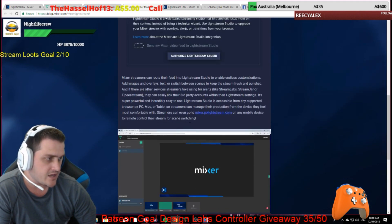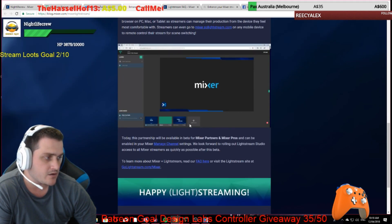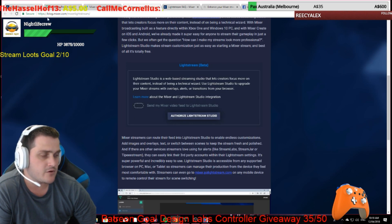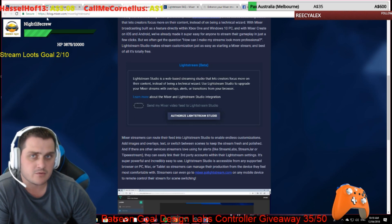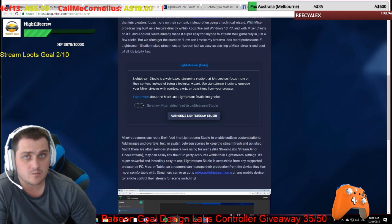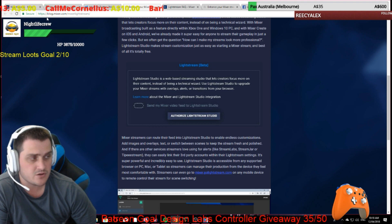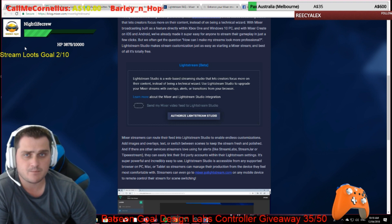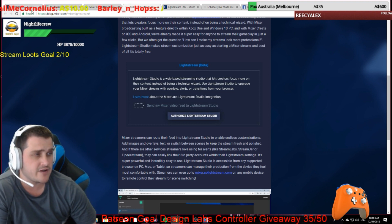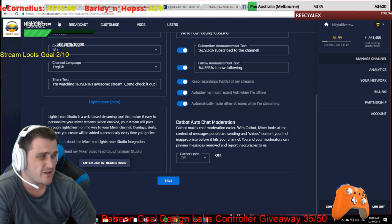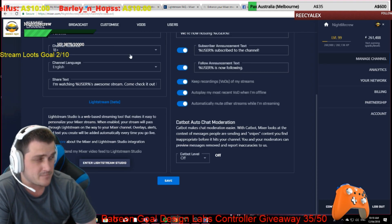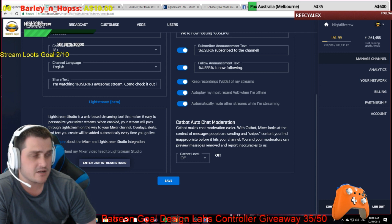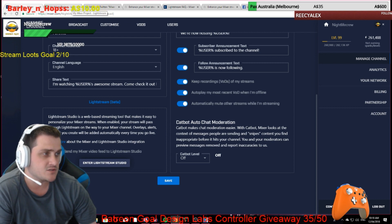So here is how to get it rolling and how easy it is. For the moment, it is only available to Mixer partners or Pro viewers. So if you're not a Pro viewer, you won't have access to this yet. Pro viewer is available for roughly — I think it's $7.99 a month off the top of my head. Apologies if that price is wrong.